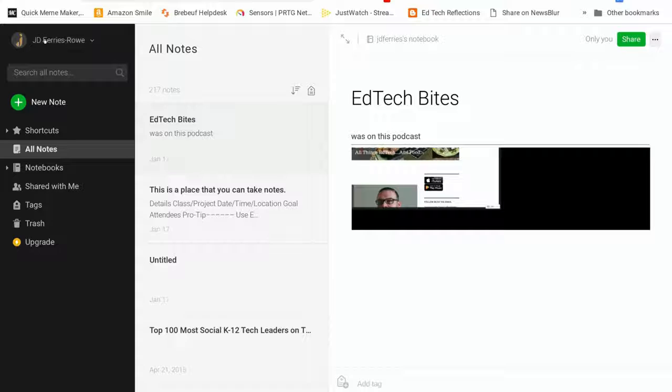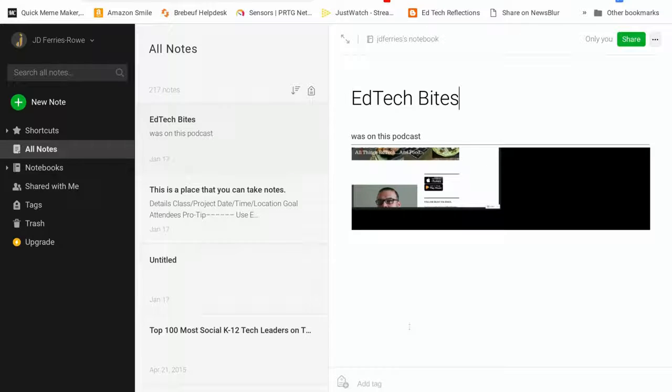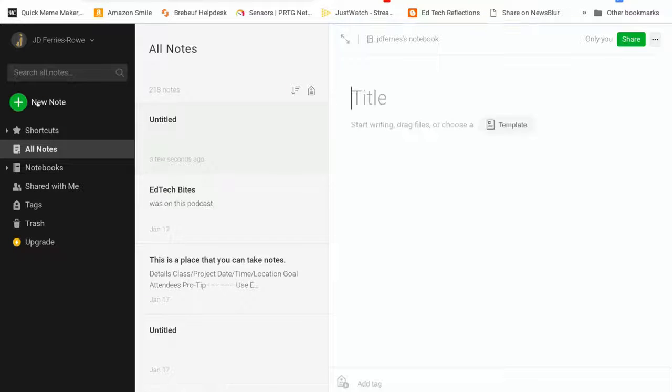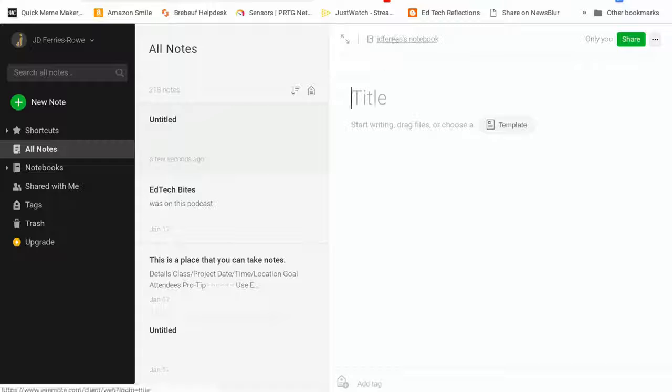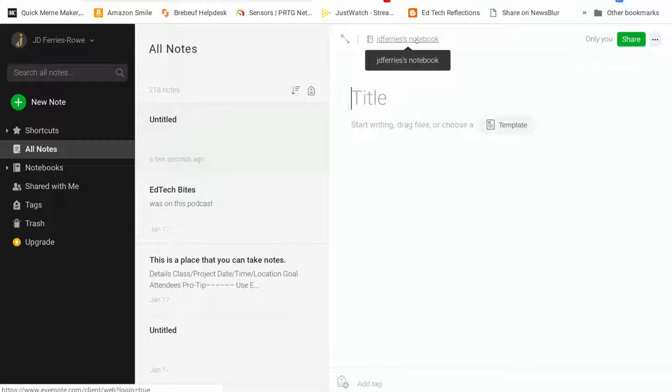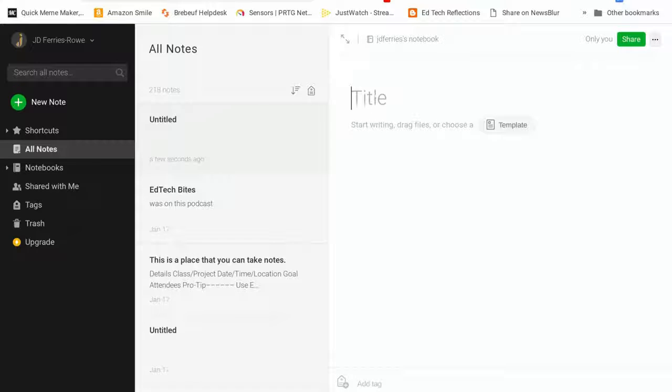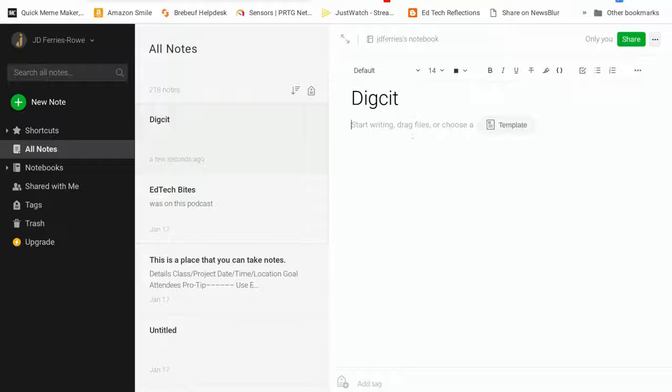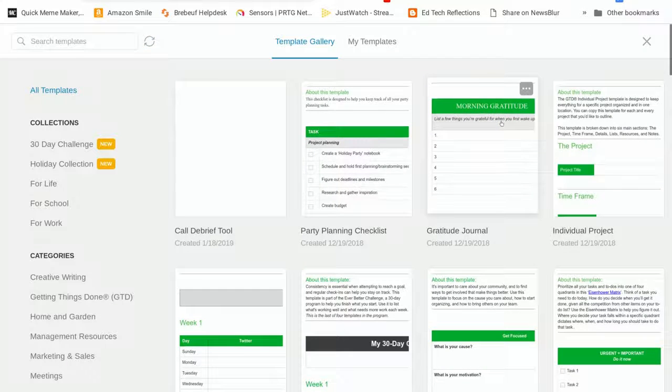So to get started, when you log into Evernote, it's a free login. There's a free and a paid version with a lot of these apps. The free version will allow you to take a new note. You can organize the notes much like those of you who have used OneNote, so you can have multiple notebooks. You can give your note a title, so we can have an entire notebook on DigCit or a note on Digital Citizenship. And then from here, you can immediately start writing. Or you can drag files, including pictures or PDFs or OneNote files, into the note itself. You can also use templates.